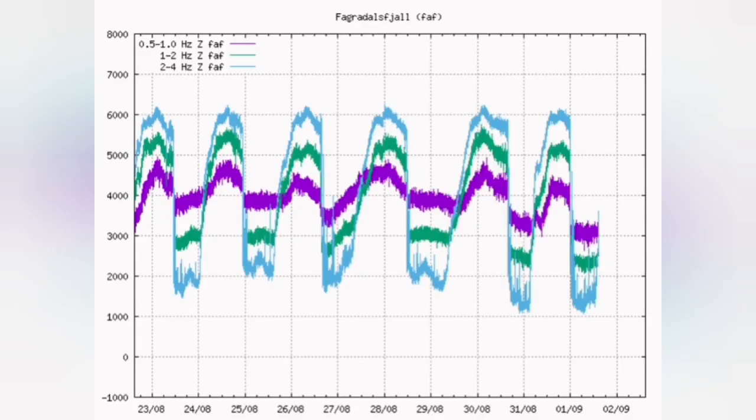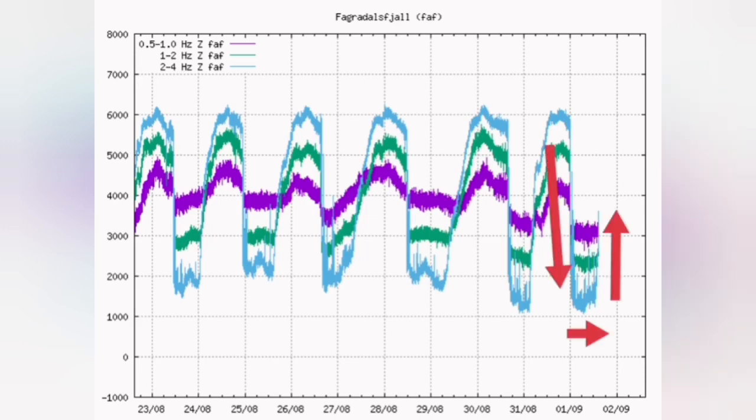Our seismogram shows that, marked for you. These are the bursts of bubbles which create these tremors and our seismogram picks them.